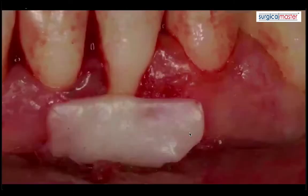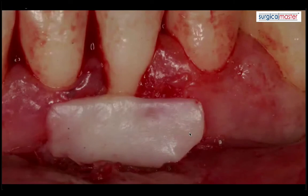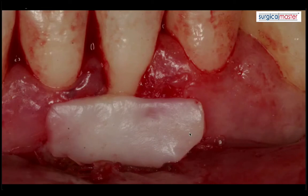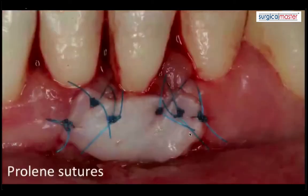This graft is considered a superficial graft — we place it superficially on top of the recipient site. The reason this works so well is that there's tremendous vascularity; we're exposing all the small capillaries in the connective tissue. There's a lot of plasma, so this graft lives for a few days on just plasmatic circulation.